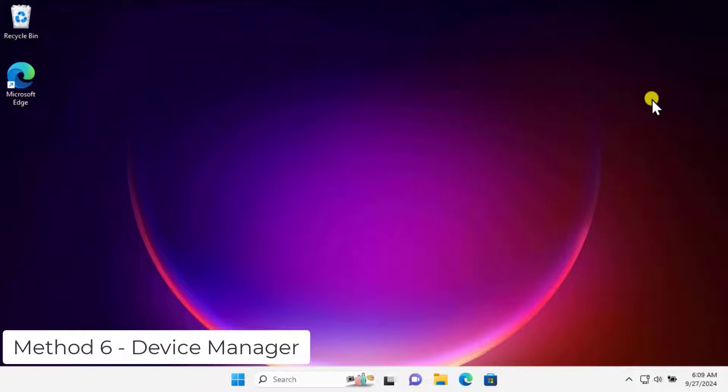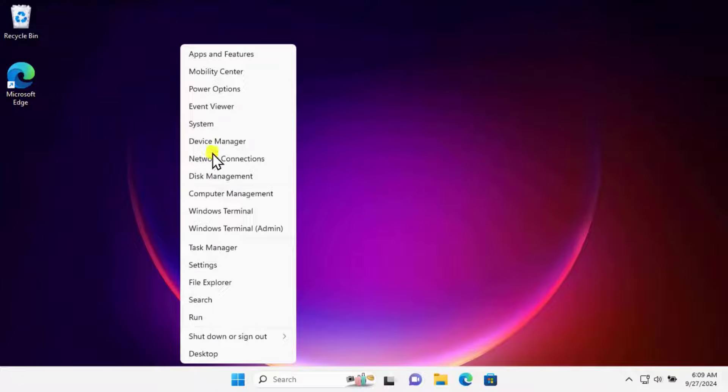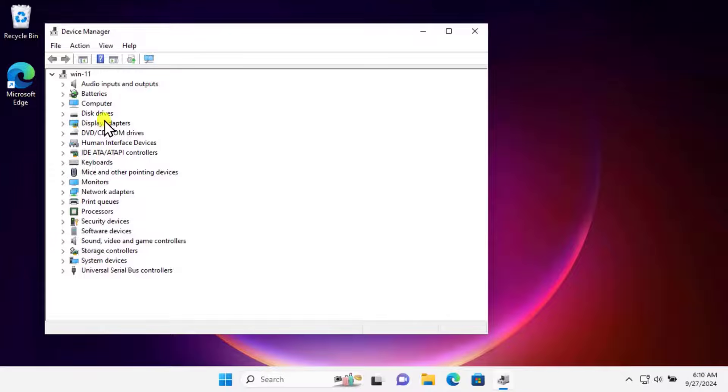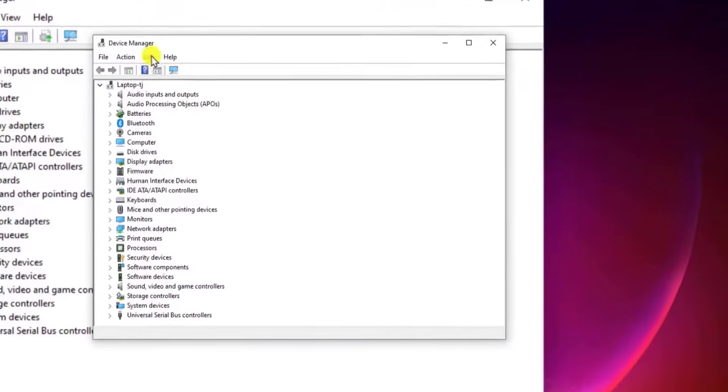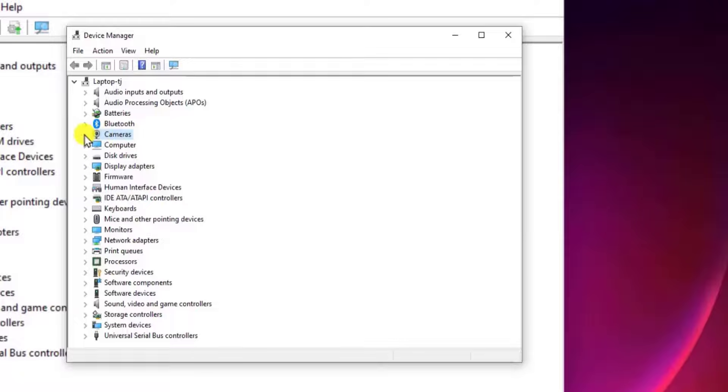Method 6: Device Manager. Right-click on the Windows icon, select Device Manager. Here you will see the camera. Let me show you that. You will get Device Manager like this, and you will see Camera in here.